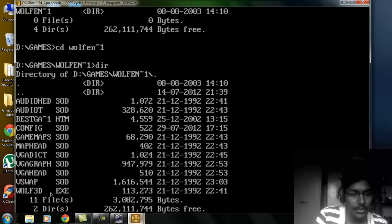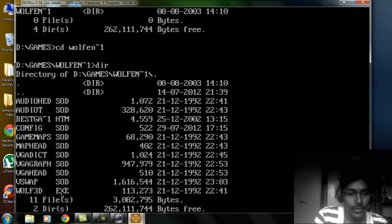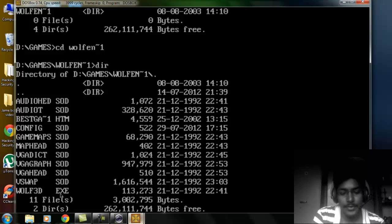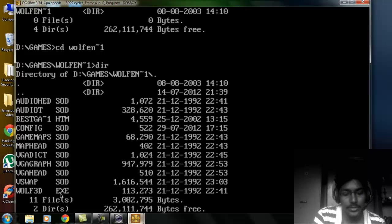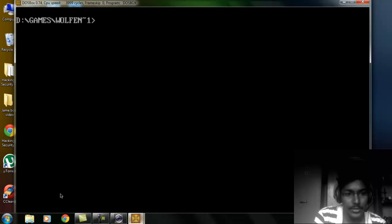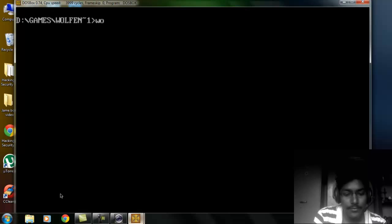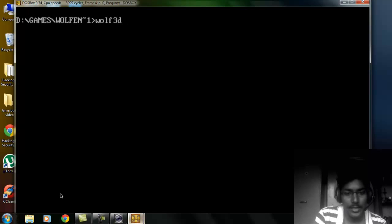We need only this .exe file. So you just have to type CLS to clear the screen, and now I know that the file name is wolf3d, enter.